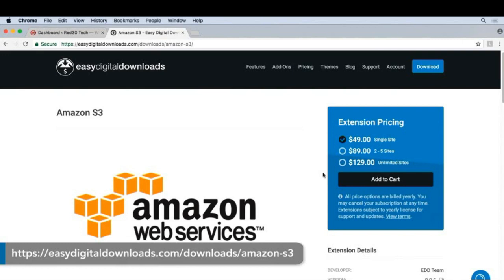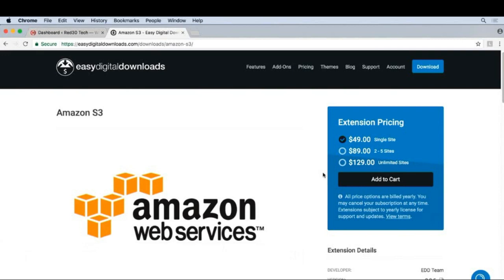To show you an example, let's take a look at the terms and conditions for EDD. I'll add this product to my cart and checkout.